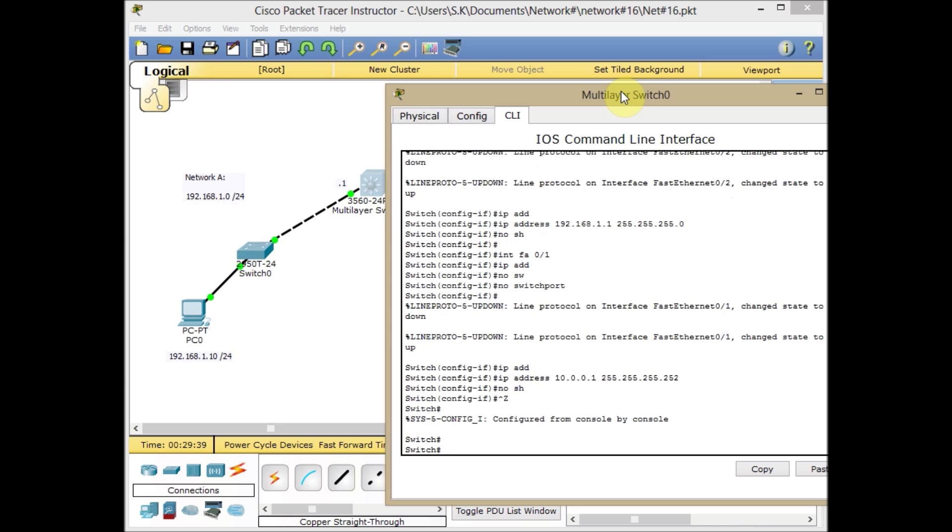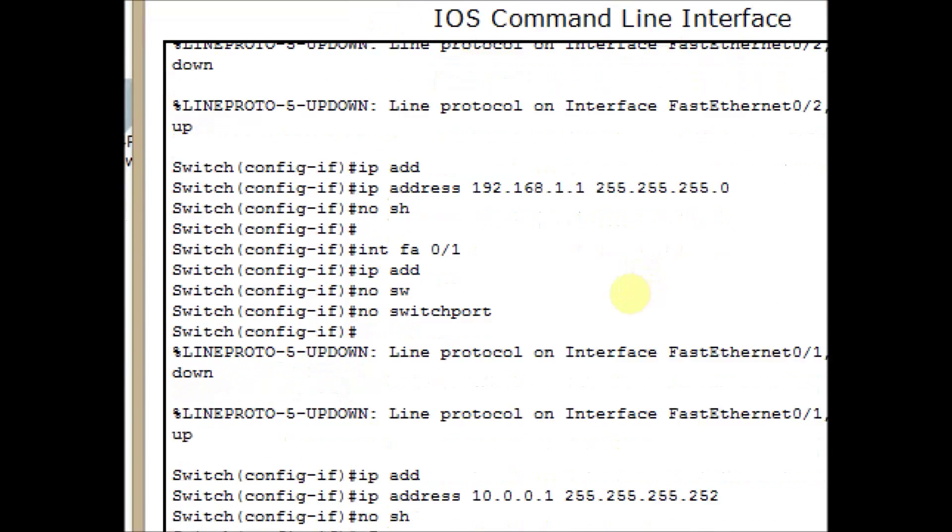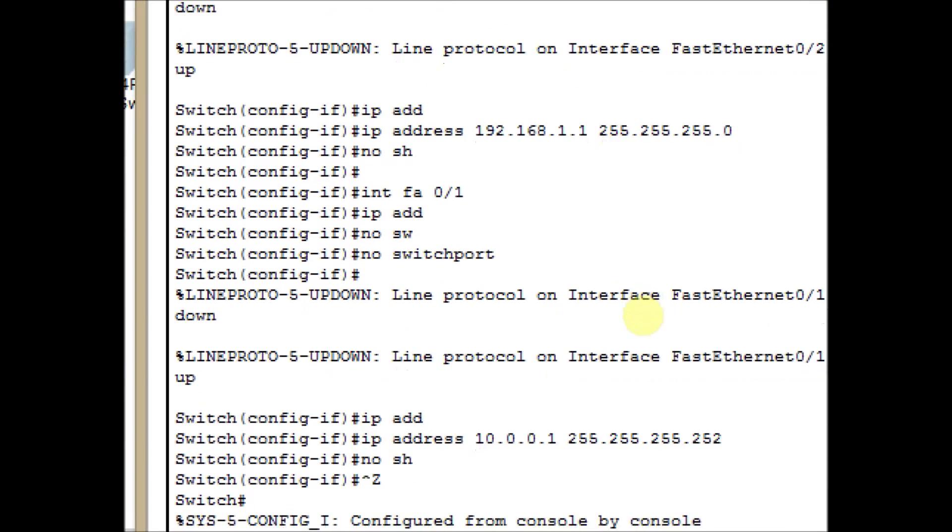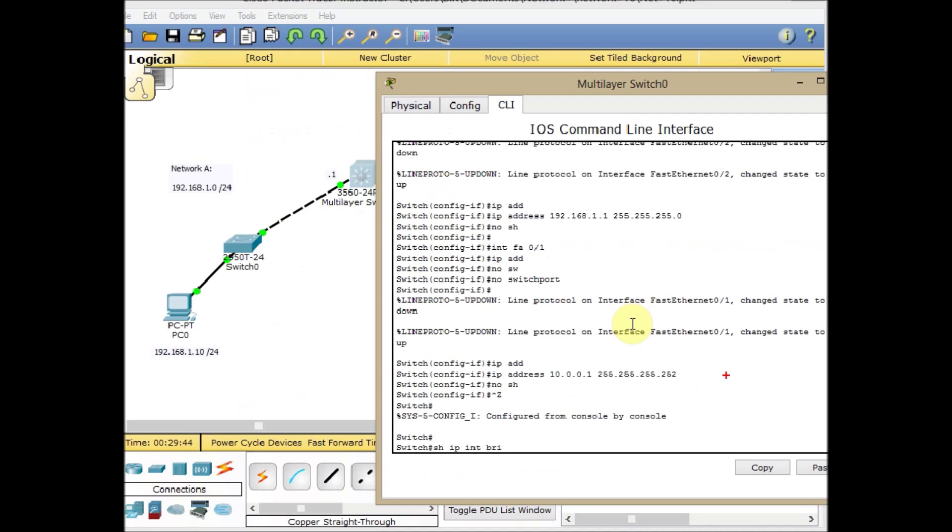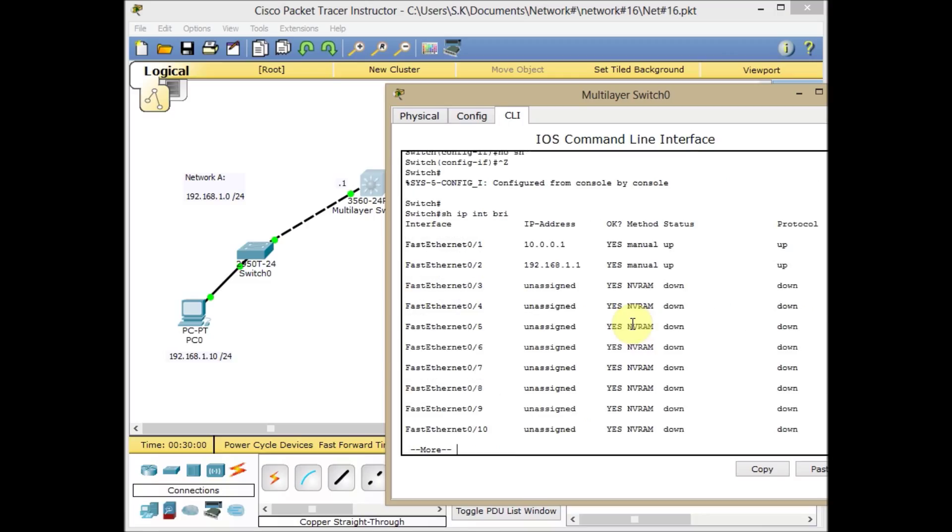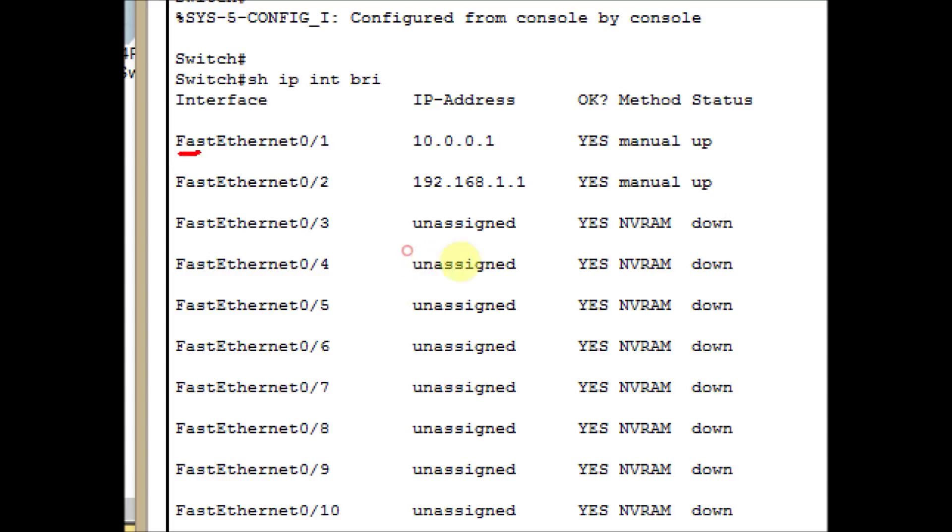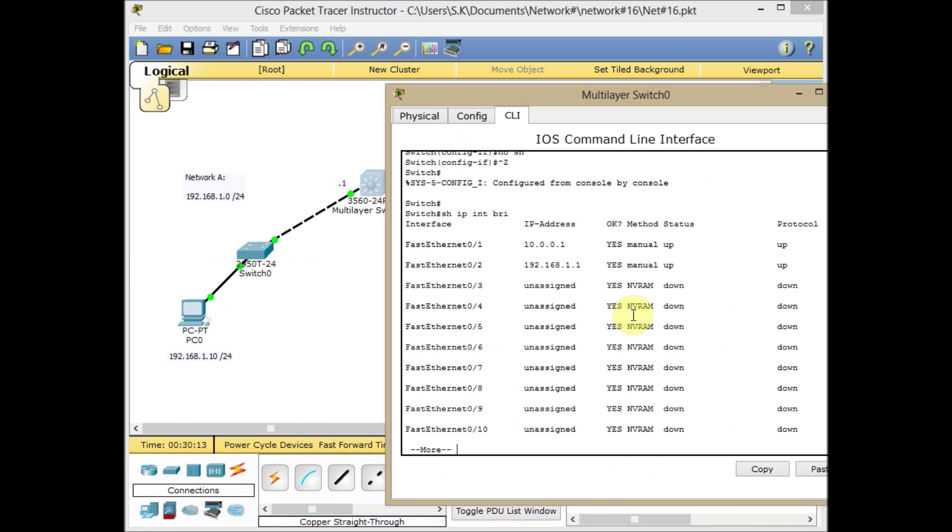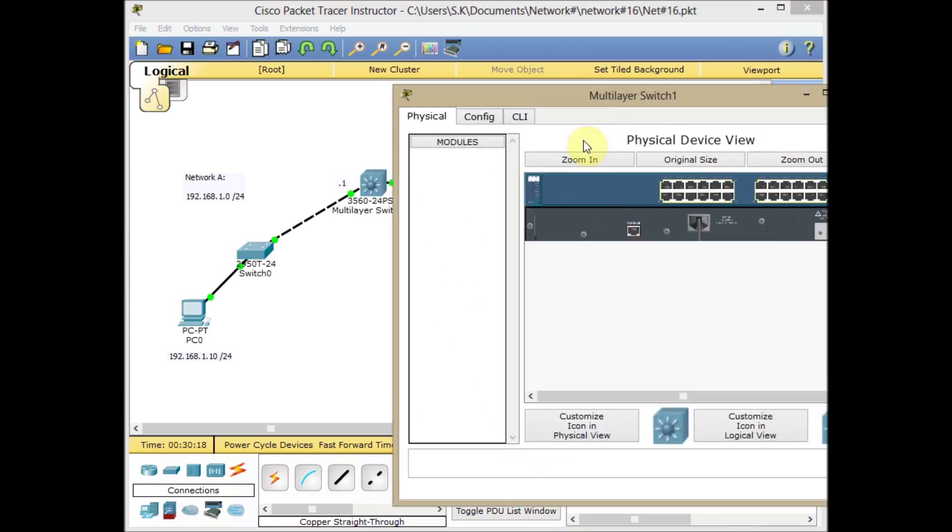Let's check our configuration. Show IP interface brief. Let's zoom it for you. You can see the command sequence first. Interface FA0/1, IP address is assigned, and this IP address is assigned to FA0/2. By pressing show IP interface brief, we can see exactly that FastEthernet 0/1 is assigned 10.0.0.1, and 192.168.1.1 is assigned to FA0/2.